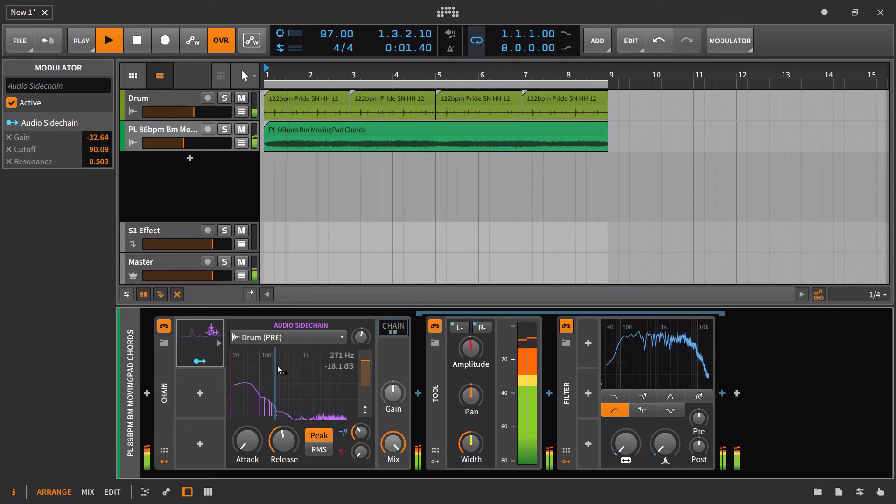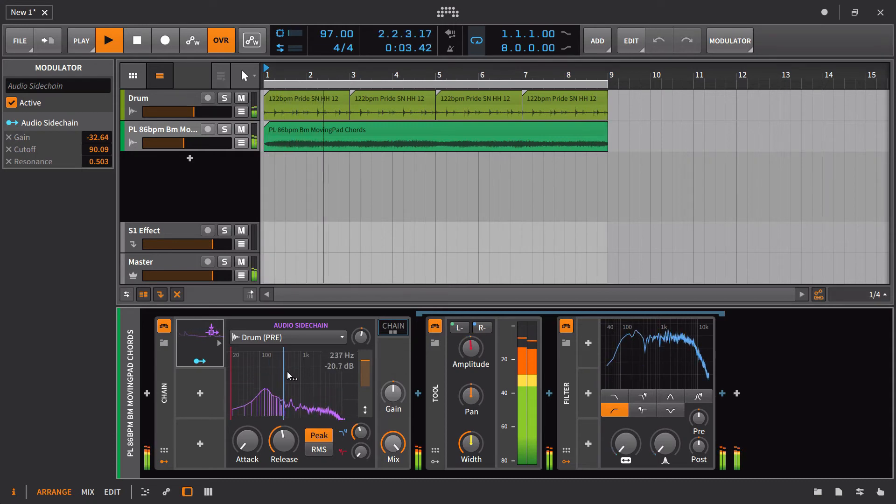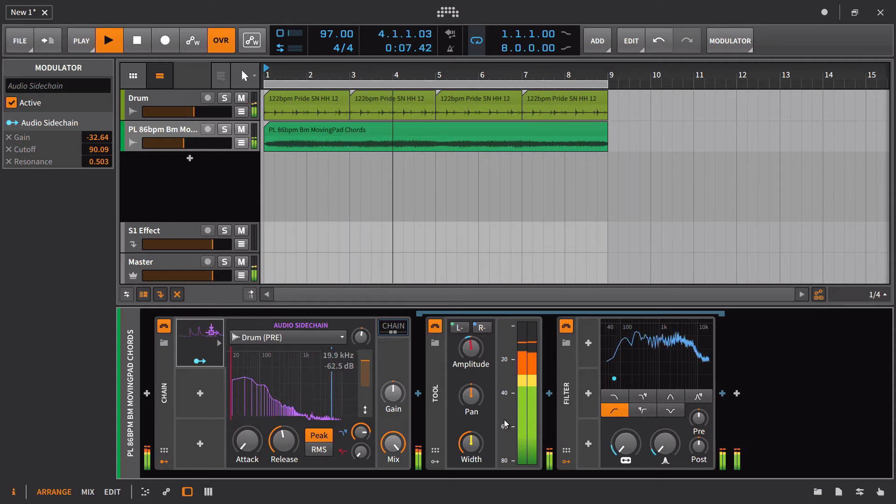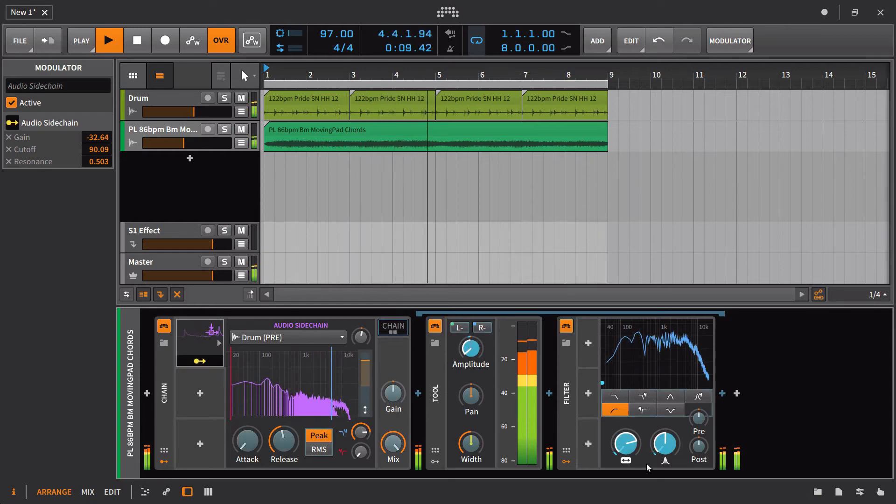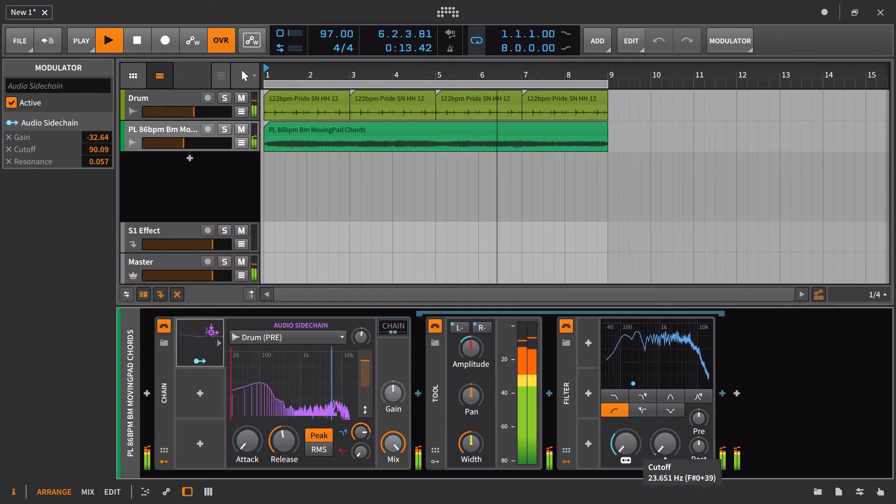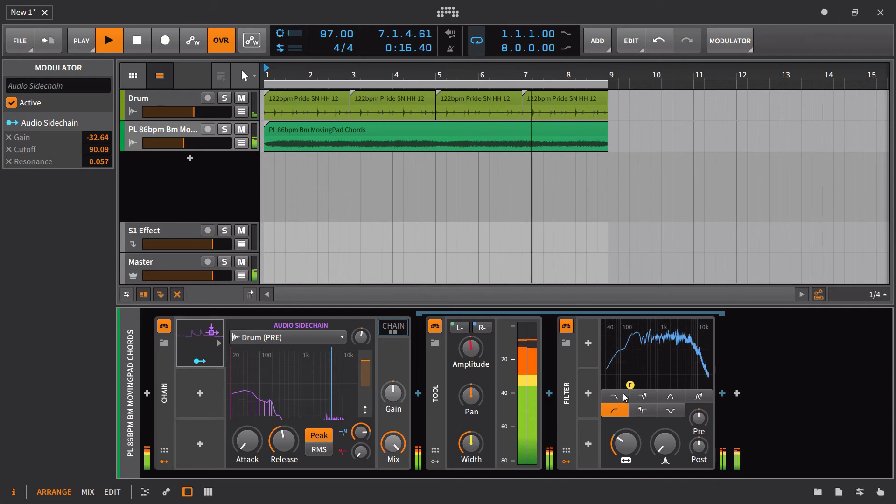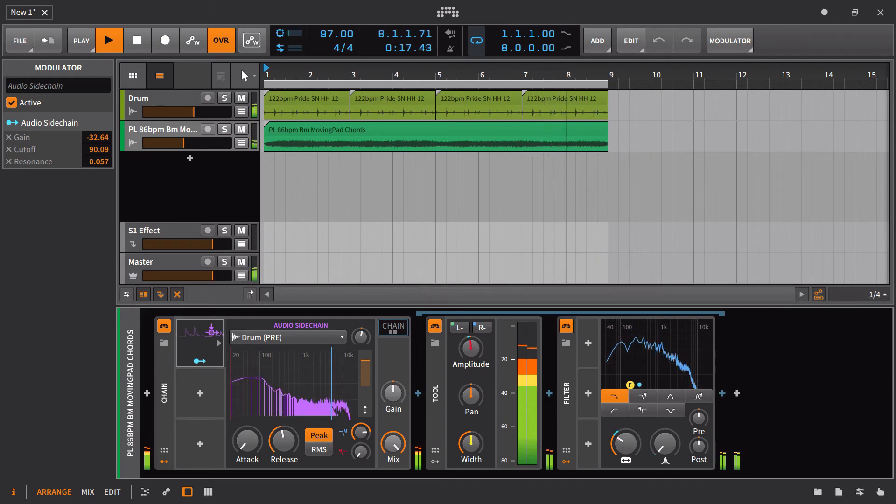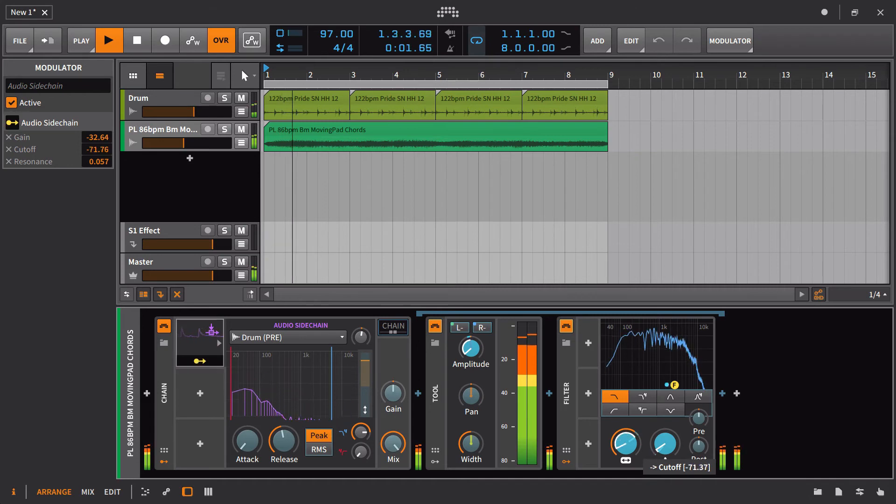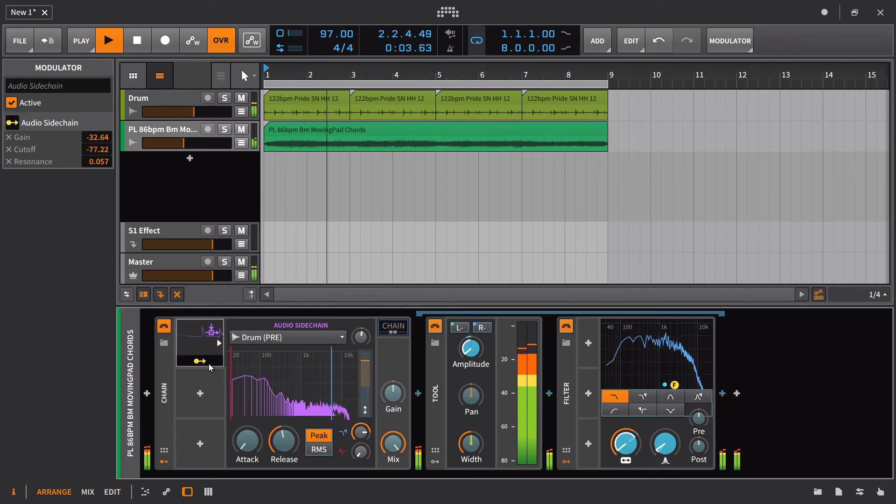But if I want this moving and jumping even more, I'd allow more of the signal in. Something like that. Let's actually use a high pass that we can really then hear it. And we'll increase the release time.